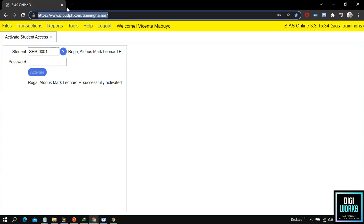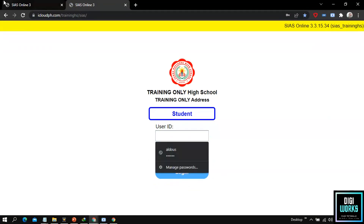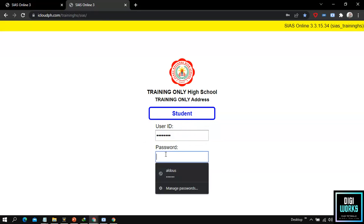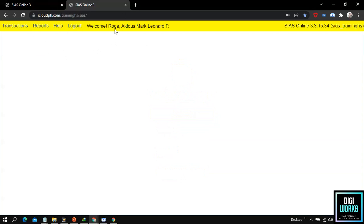Now let us try to log in to the activated account. Please observe as I log in using the activated account. At the student login panel, enter the student ID and student password, then click the login button. Upon clicking the login button, the system will present its user interface for the student side.